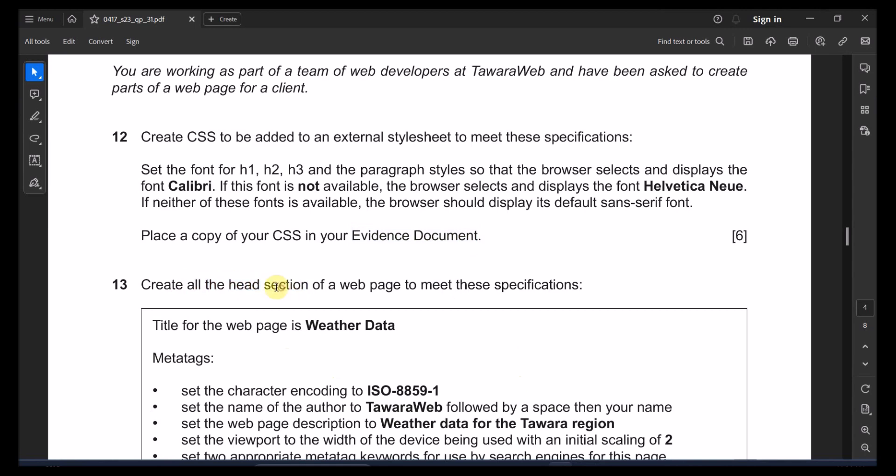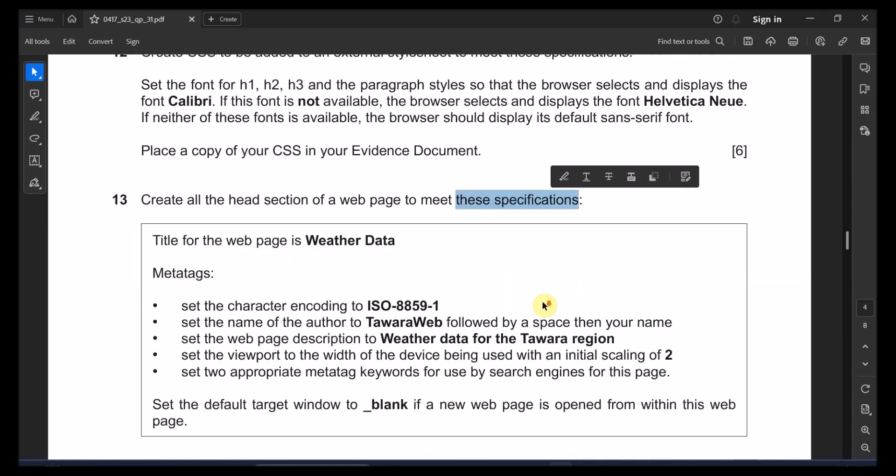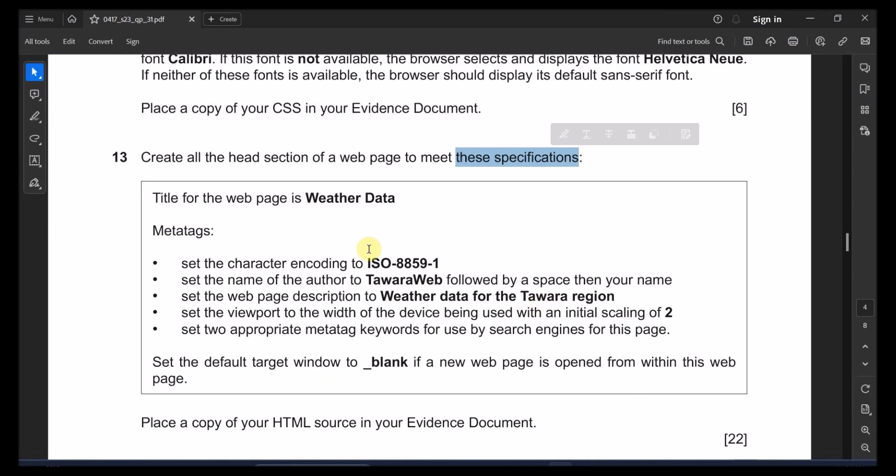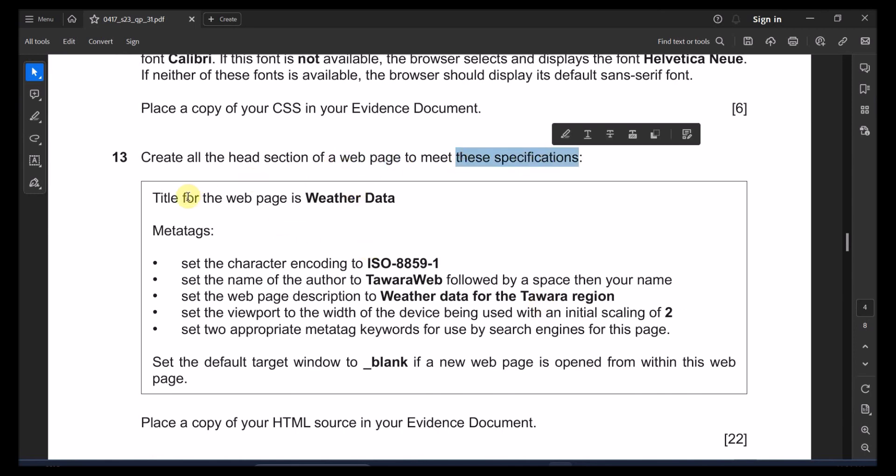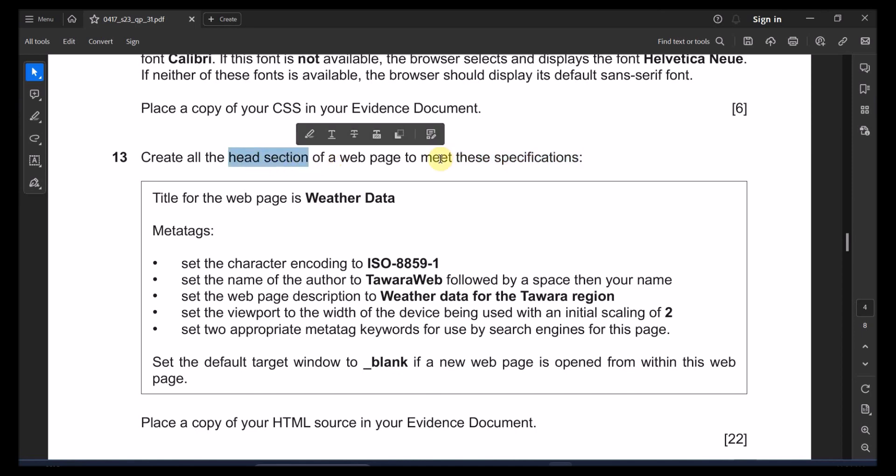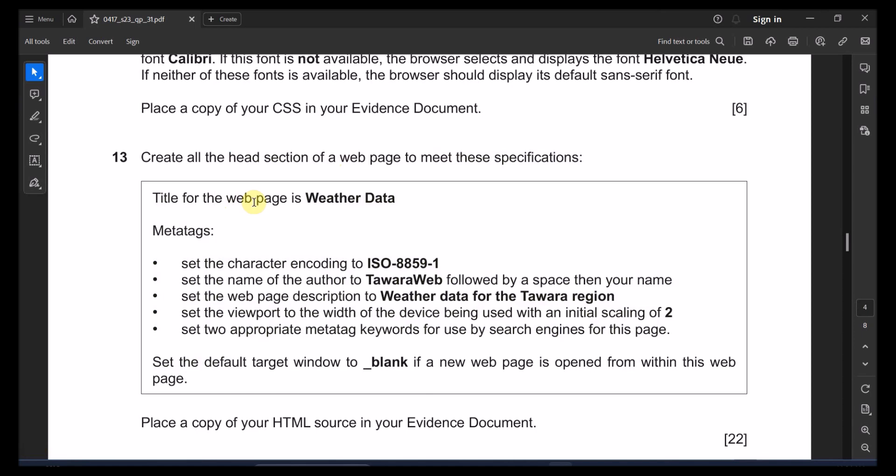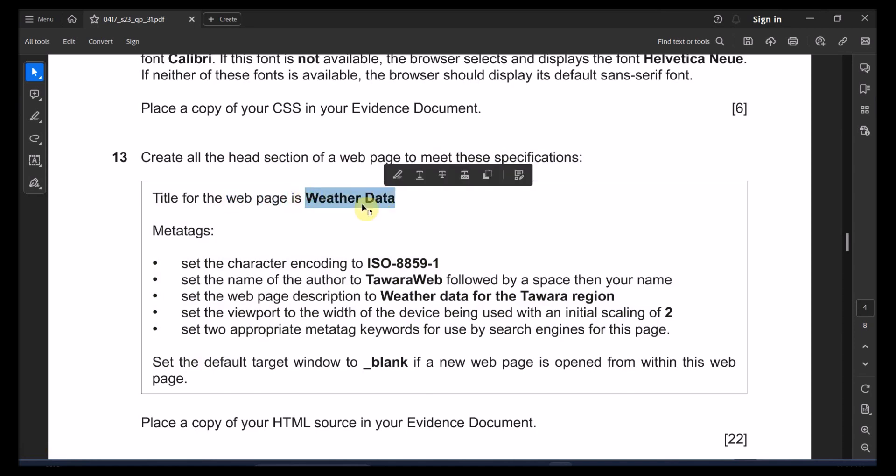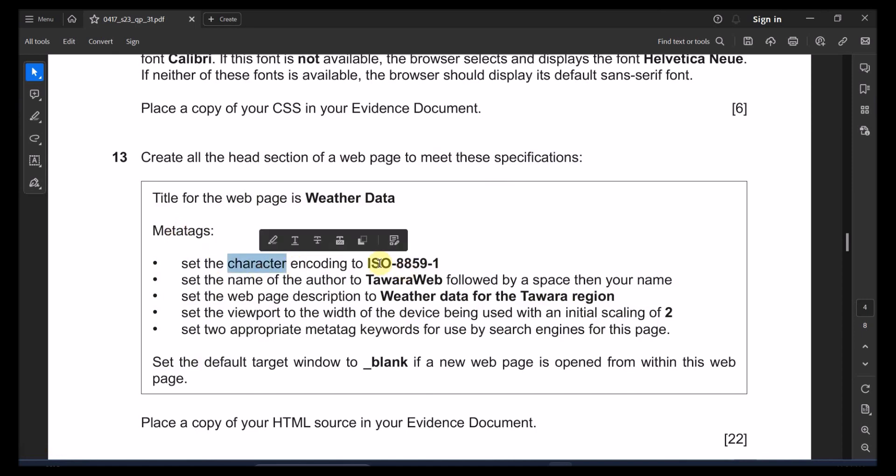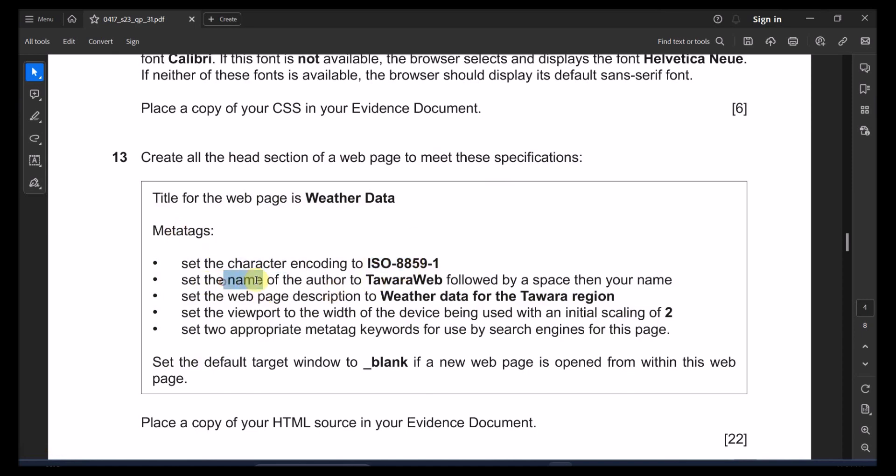Create all the head sections of a web page to meet this specification. So create a head section of a web page to meet these specifications. So we need to create an HTML. And in that HTML part, we have the header. And we have the head. We have the body, right? So that head section, we need it to meet those following specifications. Title of the web page is weather data. The meta tags. There are meta tags that we can use it in the head. So the character is supposed to be ISO. And the name of the author, TawaraWeb.